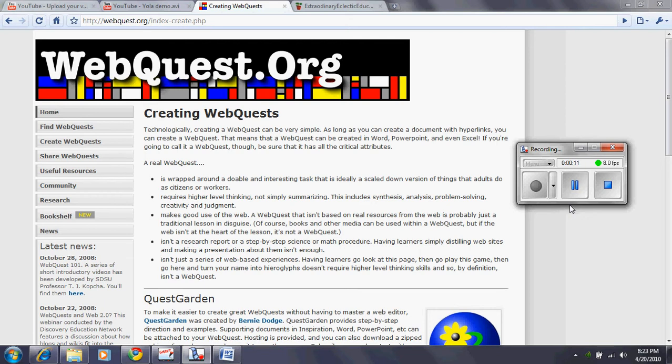According to WebQuest.org, as you can see here on the screen, WebQuests are very simple. They're basically a doable and interesting task that's scaled down for the student to work on. It's not just simply the student going to the internet and researching the information and putting that information to a PowerPoint presentation and sharing it to their class.